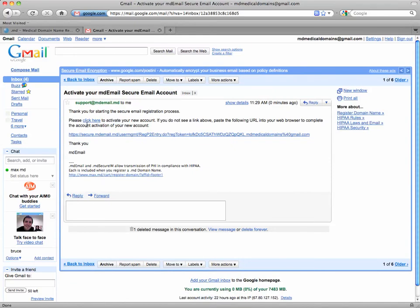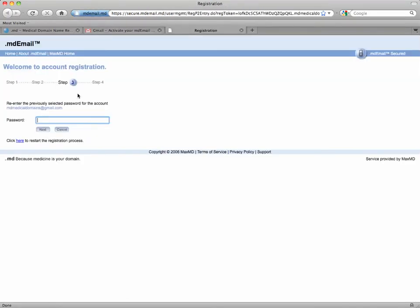Now I'm going to click here to activate my account, re-enter my password. Now I'm going to click next.